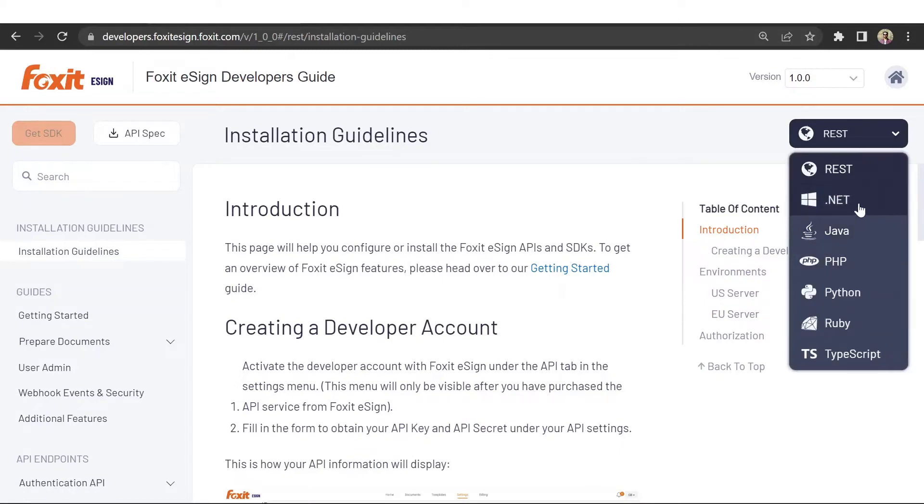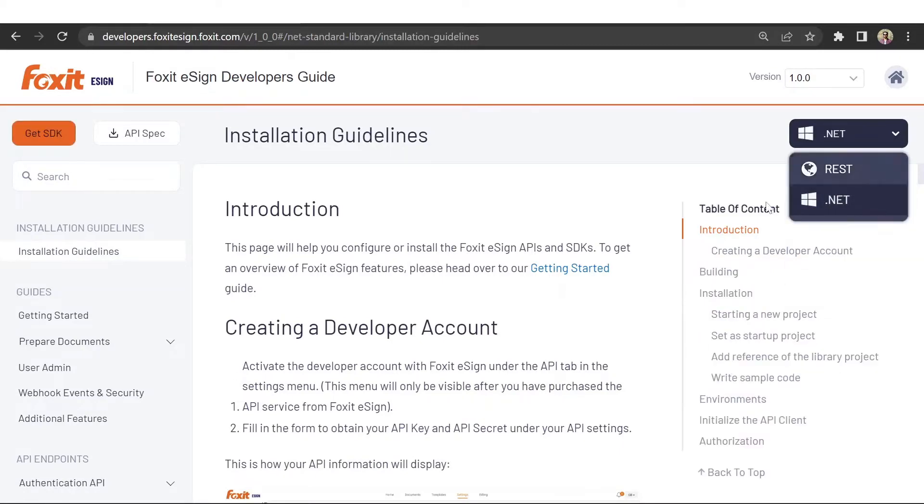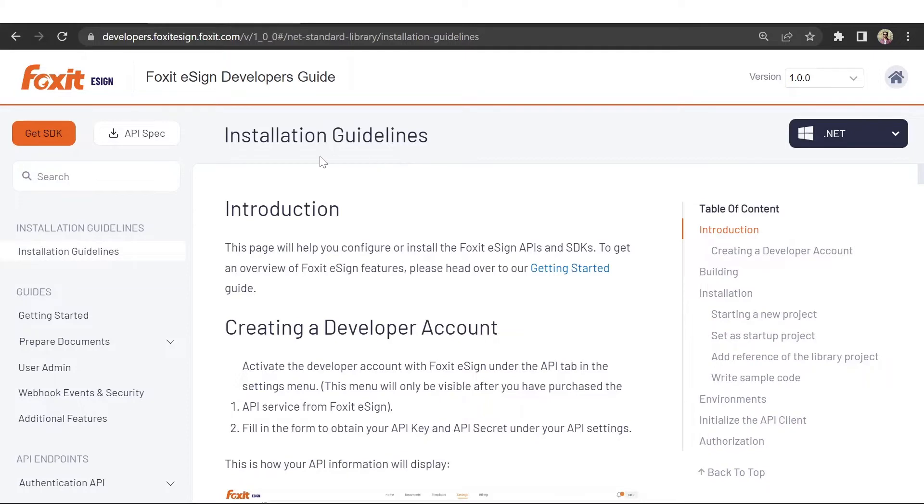The contents of the portal change according to the language that your developer selects from the drop-down. Users can also download SDKs for each language directly from the portal using the get SDK button.